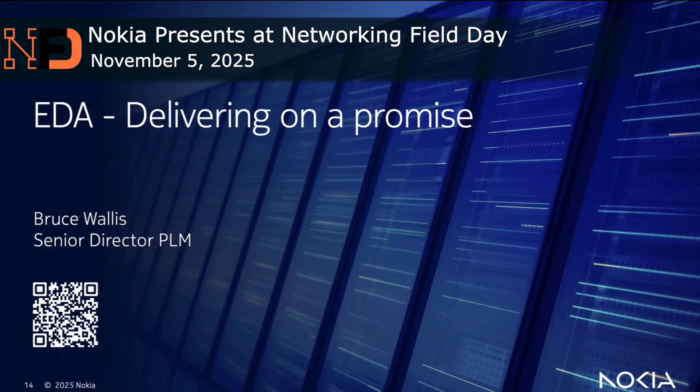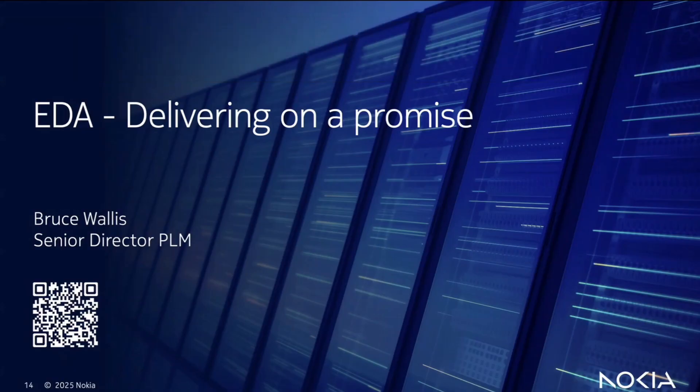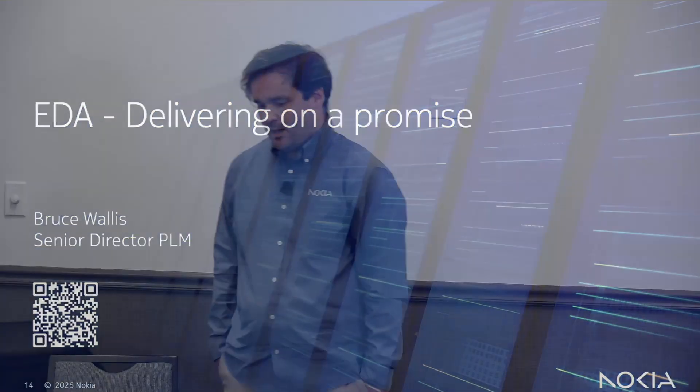My name is Bruce Wallace, and I run product management for Nokia's EDA product, the platform we're going to see today deliver some AI capabilities. I hope you all have your bingo cards for the number of AI words we're going to say, and I hope you've been counting the number of AI has been mentioned already. I'm sure the people on the live stream will keep a running count for us.